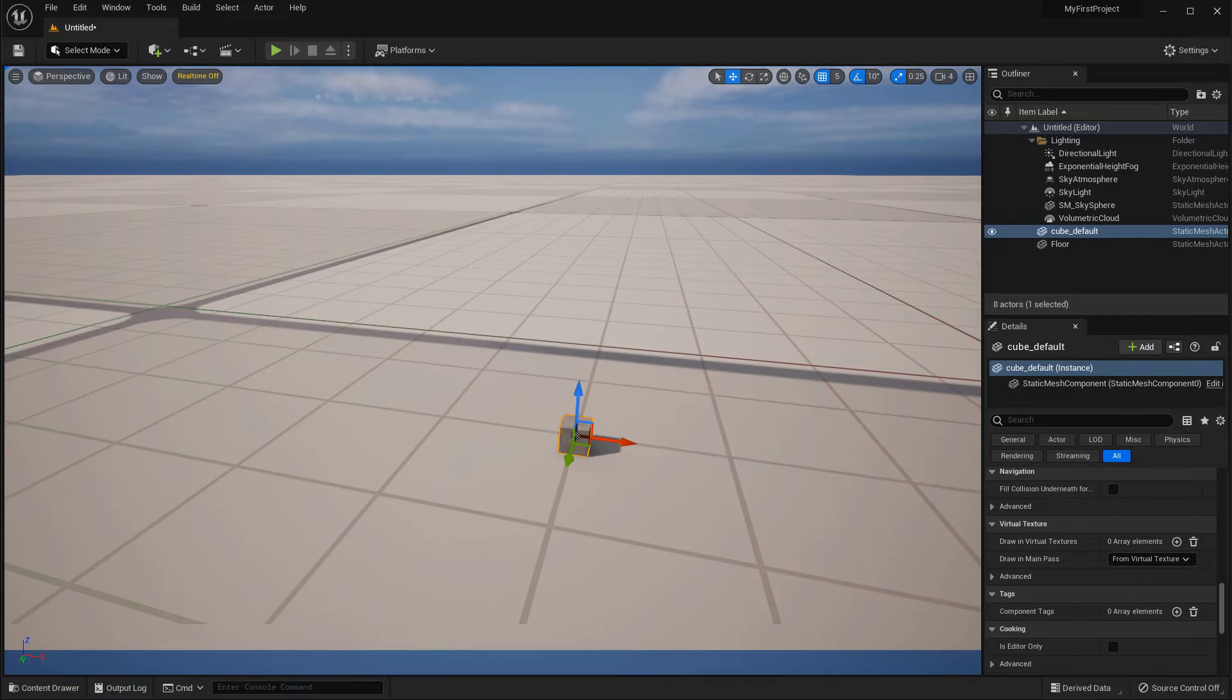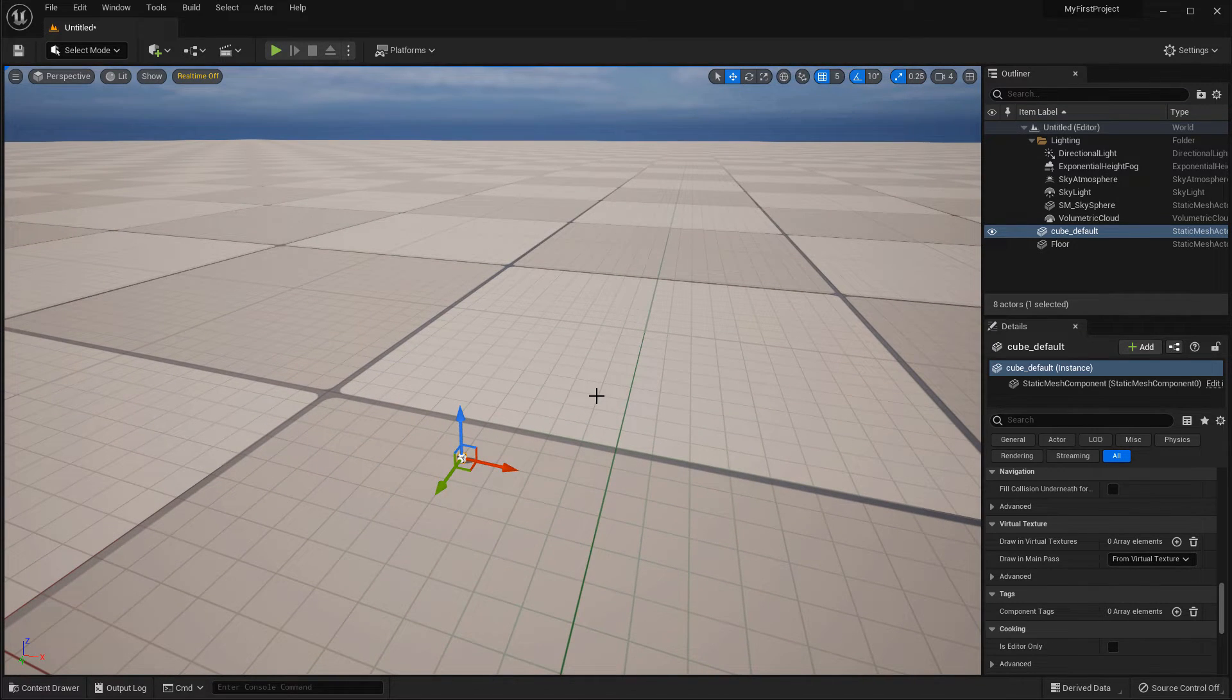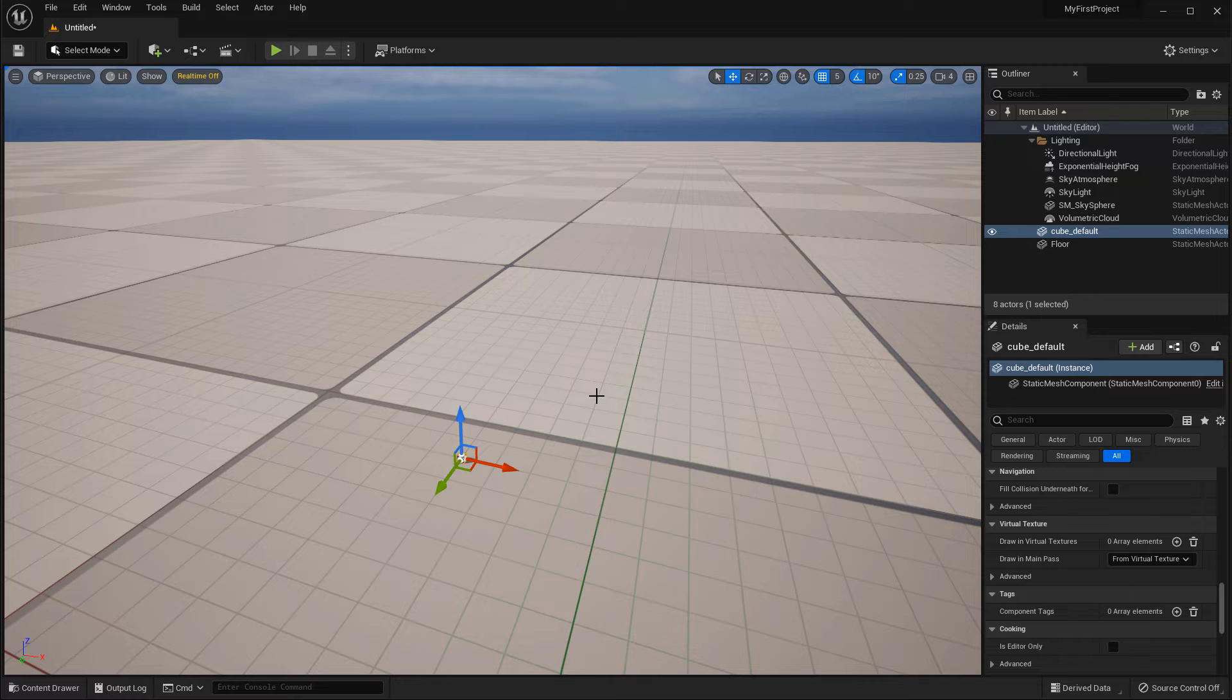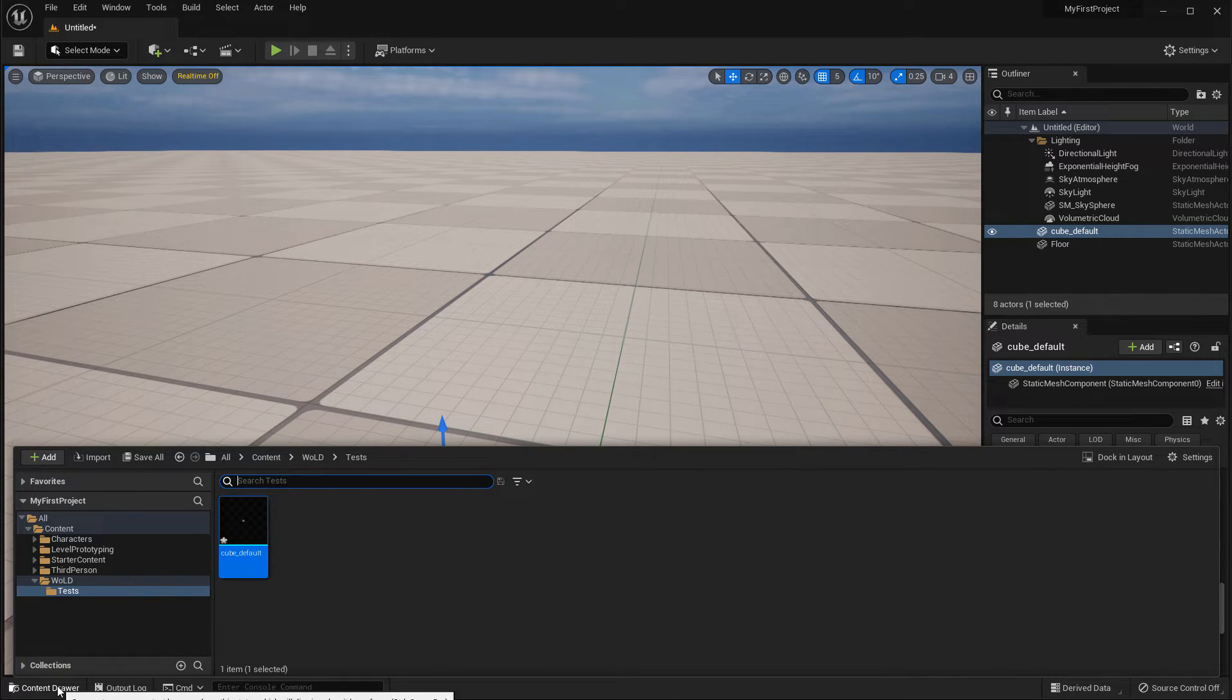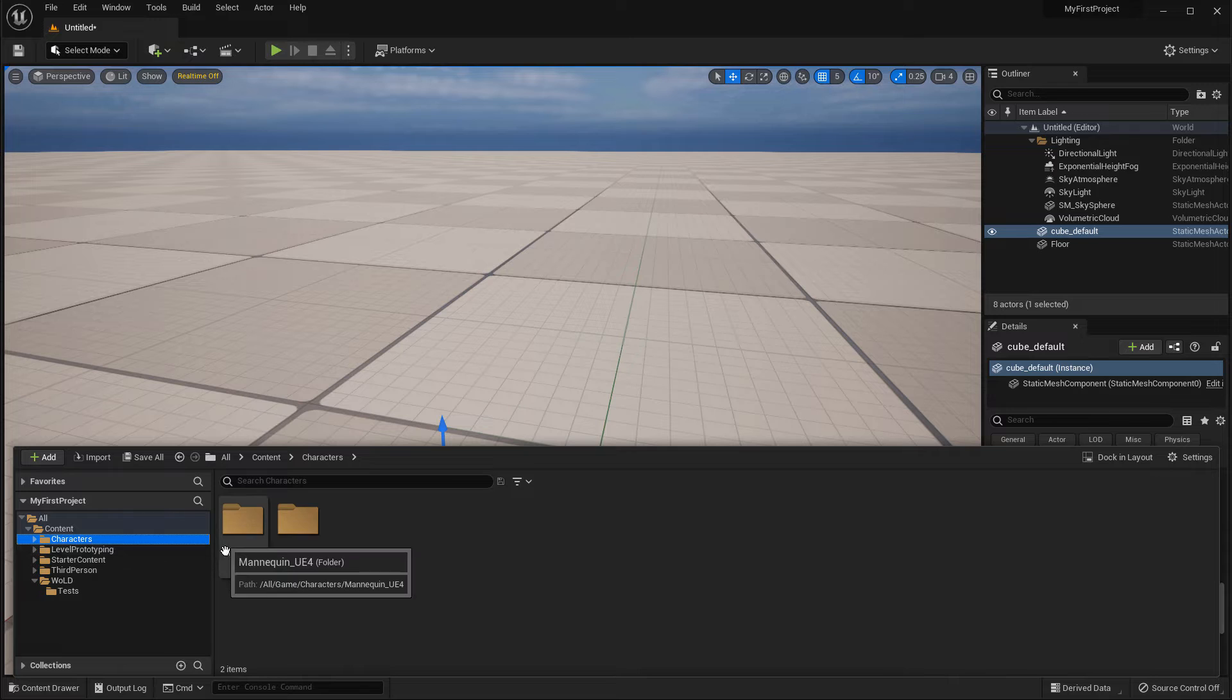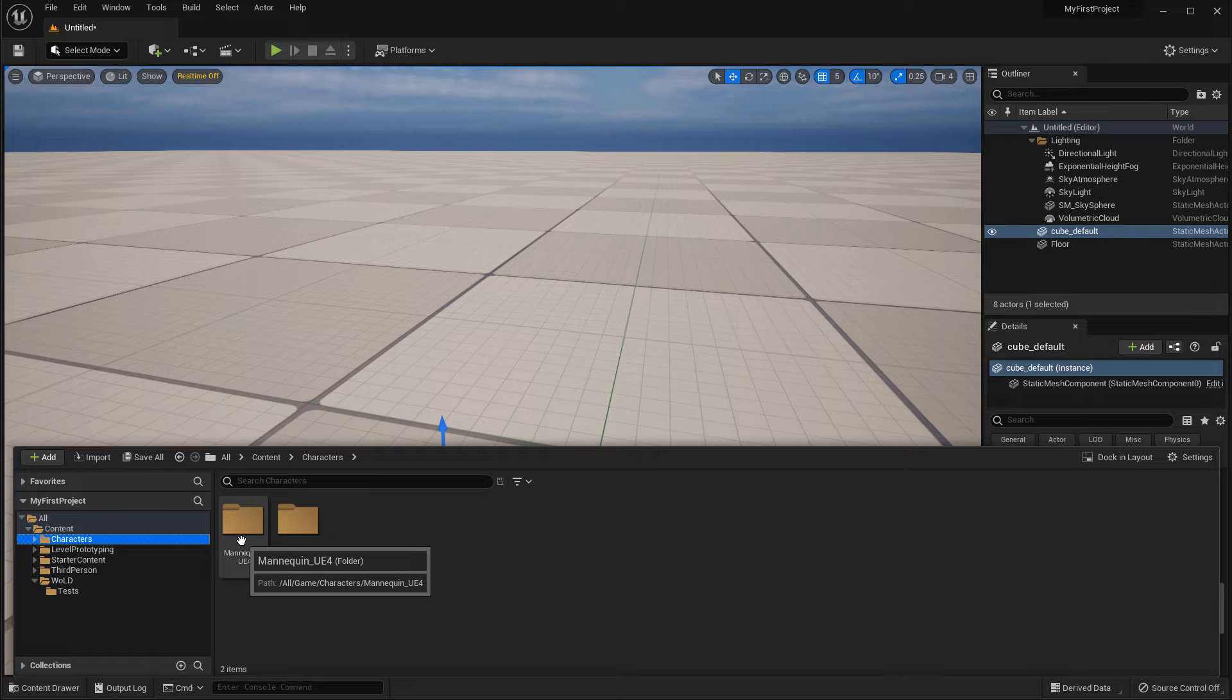But even then, it's hard to tell what the actual size of this is until we have a human reference scale next to it. So the size in UE5 for an average character height is 180 centimeters. What I do is I use a mannequin that comes with a third person template, or you can use a box and resize it to 180 centimeters in height. But I'm going to go ahead and open up my content drawer, and I already have a third person template inserted as part of this project. It gives you a good scale to test proportions, size, and dimensions.